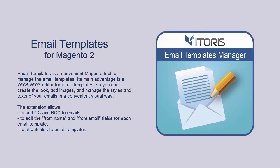Email Templates Manager provides a new approach of editing email templates in Magento 2. Now you can simply select a system email, pick up a store view and edit the email template.